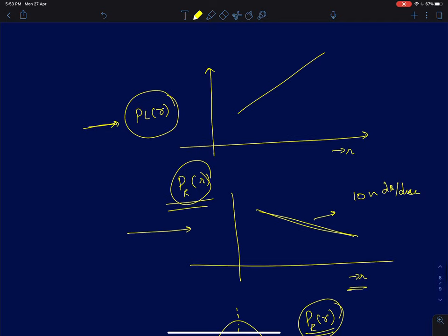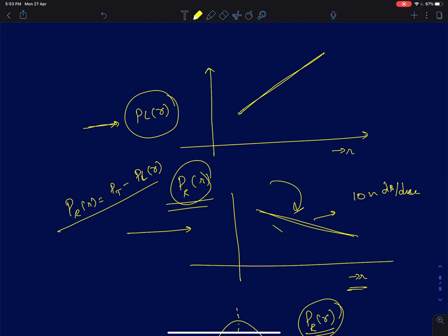Path loss is a loss, so it increases as you move away from the transmitter. Received power is simply the transmitted power minus the path loss as a function of distance r. Path loss increases at the rate of 10n dB per decade, so if you move 10 times the distance, the path loss increases by 10n and the receive power reduces by 10n.